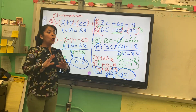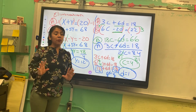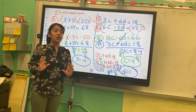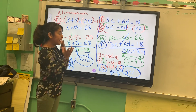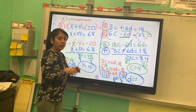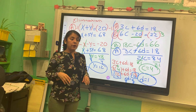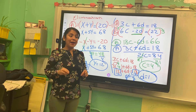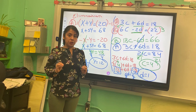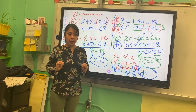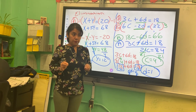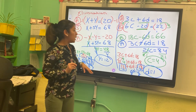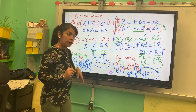We're not going to check yet, but this is how we solve by elimination. Any questions so far?